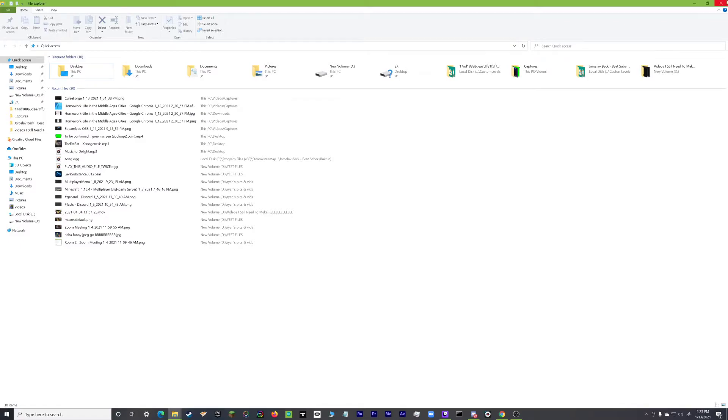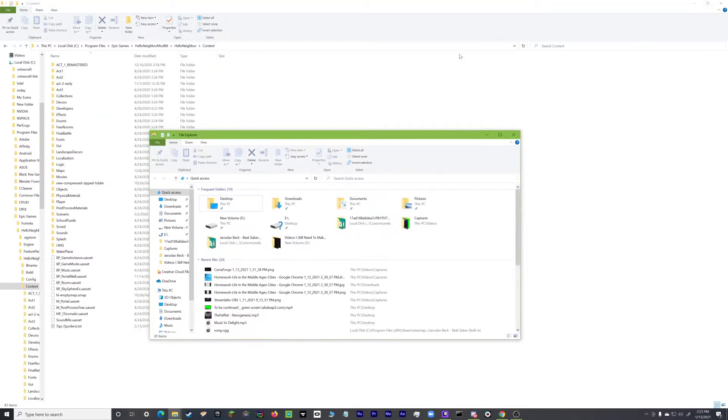See, this is what I mean — it just crashes. But now we have our entire content folder in File Explorer, not the mod kit. So then what you want to do is open another File Explorer window.